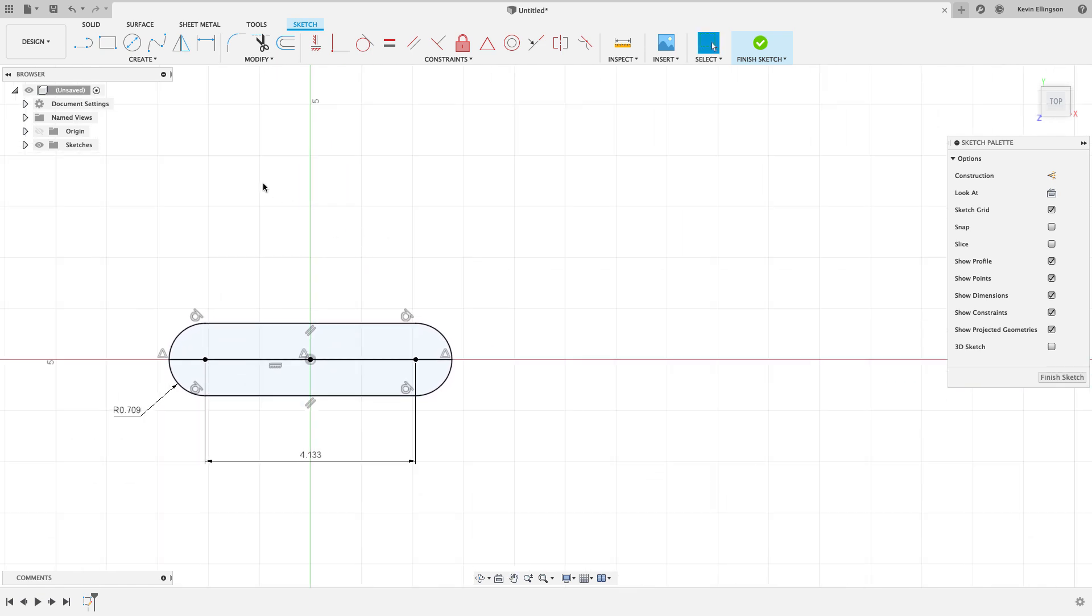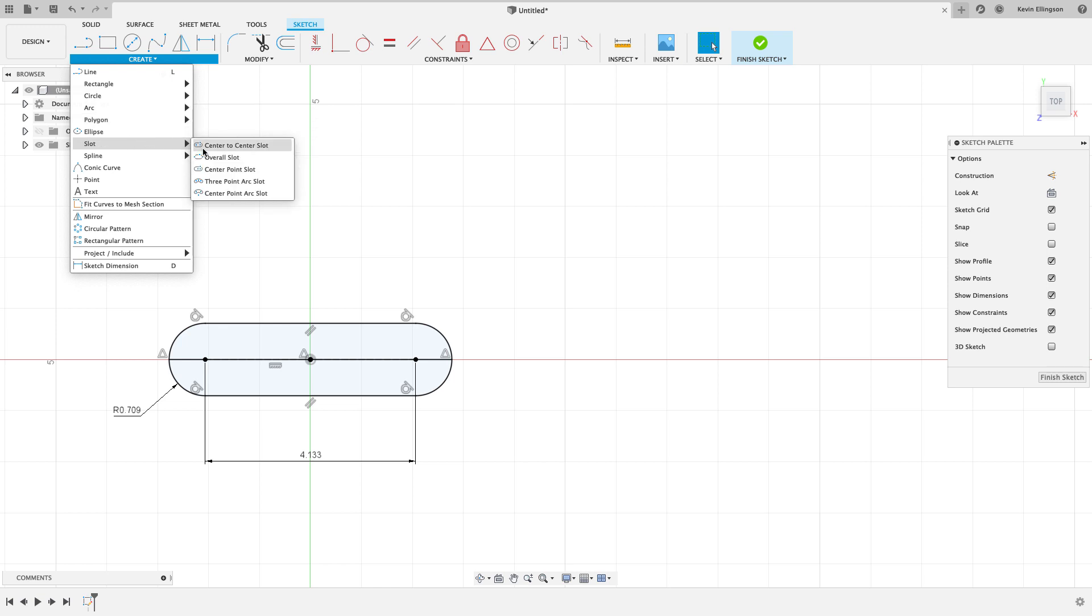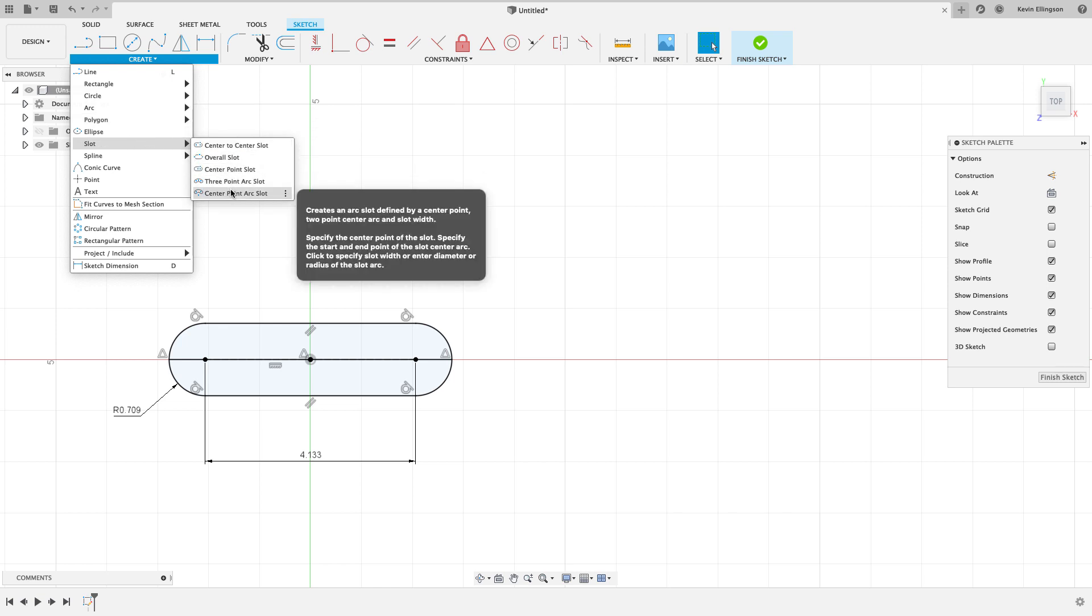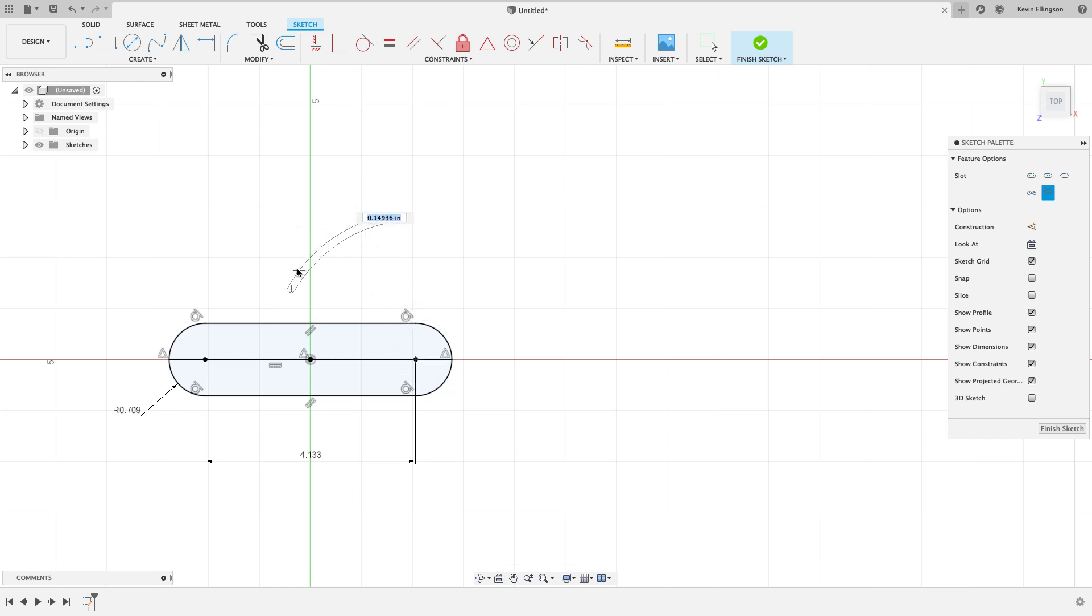My next step is to draw the curvy slot. To do that I'm going to start out with Create, we're going to go Slot, Center Point Arc Slot. I'm going to anchor it to the center point right here and then pick a couple points out here, not being too careful about what I'm doing.